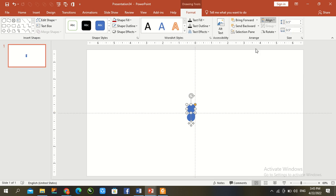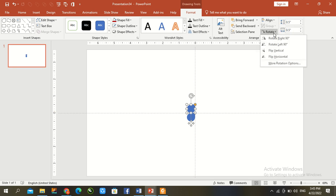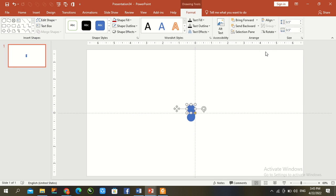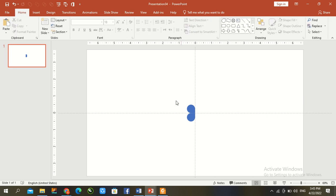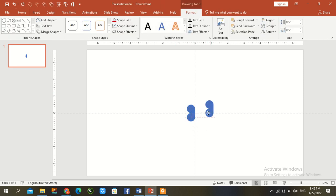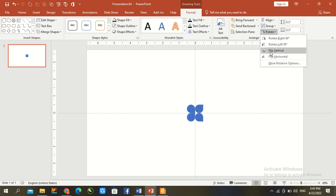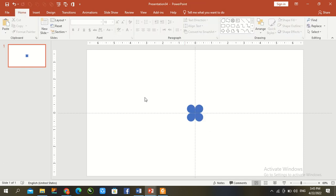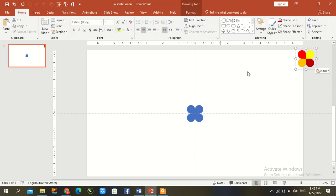Rotate 90 degrees. Ctrl D. Rotate horizontal. Ctrl V.